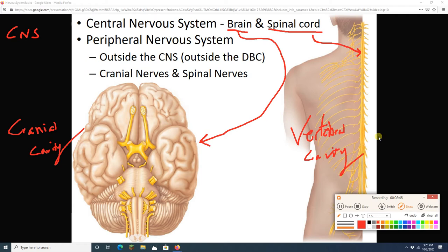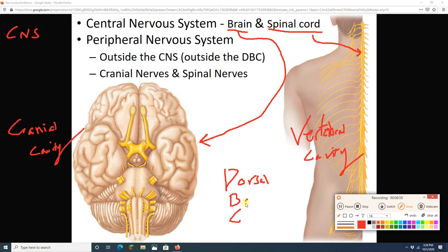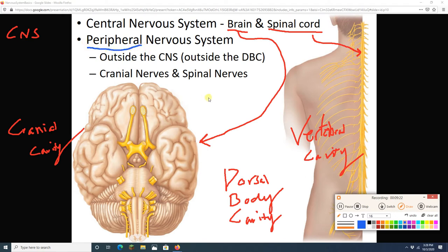The cranial cavity plus the vertebral cavity gives us the dorsal body cavity, or DBC. The central nervous system sits within the DBC. Anything outside the CNS — anything outside the DBC — is part of the peripheral nervous system. When we talk about the peripheral nervous system, we're talking about nerves, which are bundles of neurons.